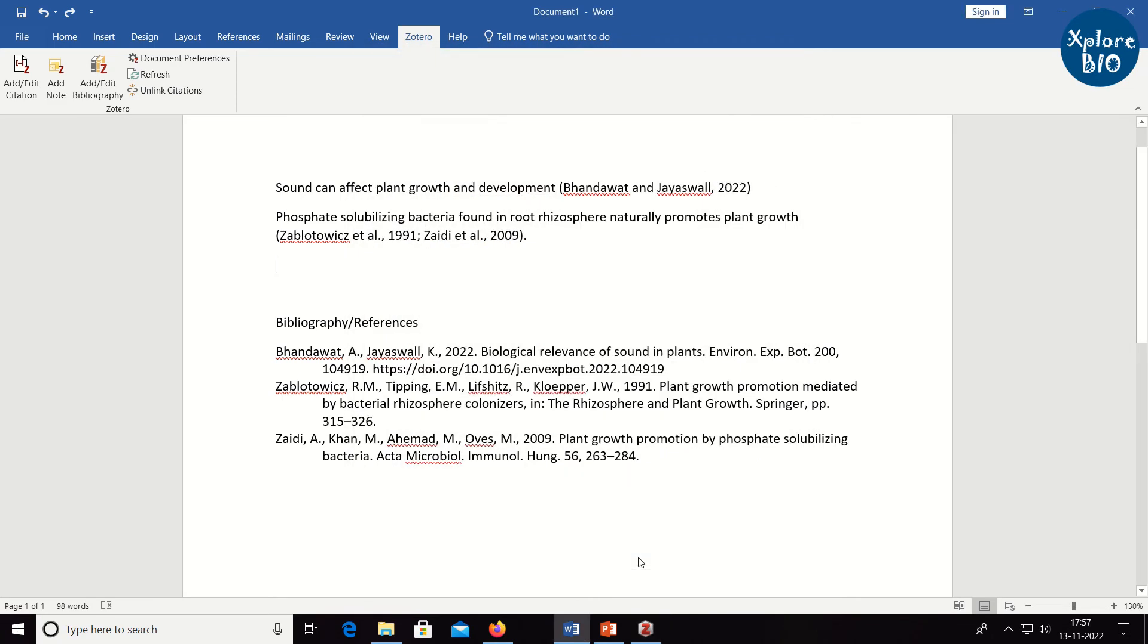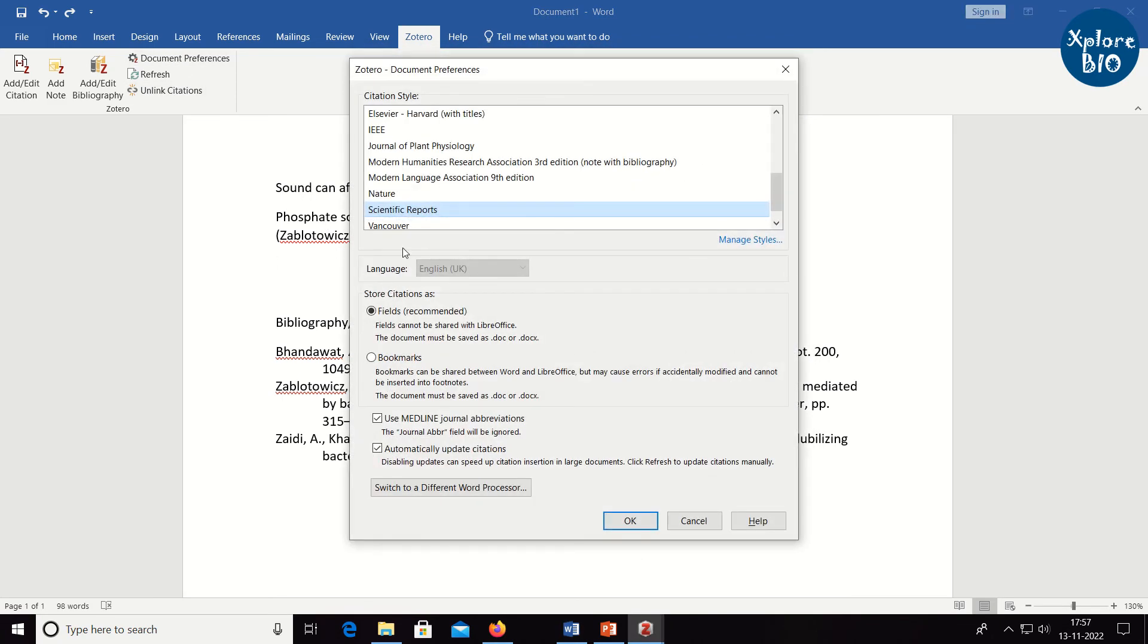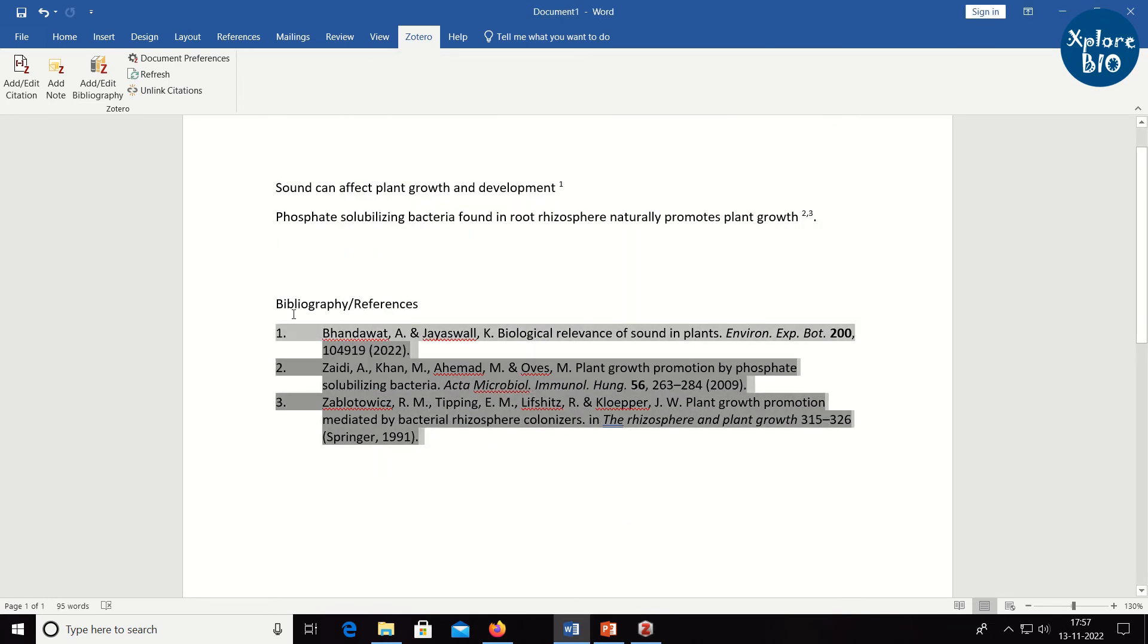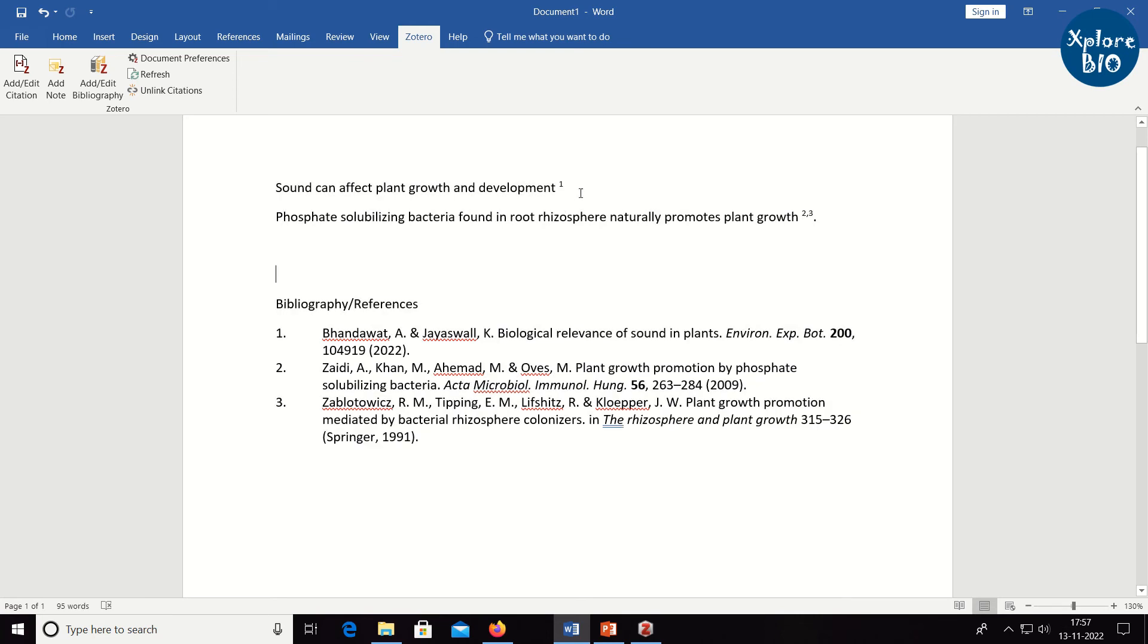Once again, go to the document preferences. Now, you can see the journal name you just added. Select it and click OK. The citation and references will automatically get formatted according to the journal style.